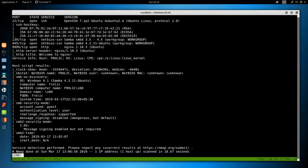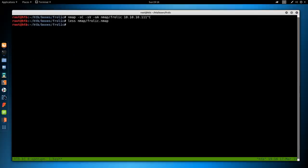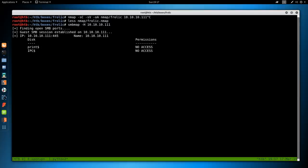So let's begin by checking out the SMB to see if there are any shares. I'm going to use smbmap -h for hostname 10.10.10.11. It is enumerating the shares. It does discover a print and IPC share, but no access on either. So we can ignore SMB for now.